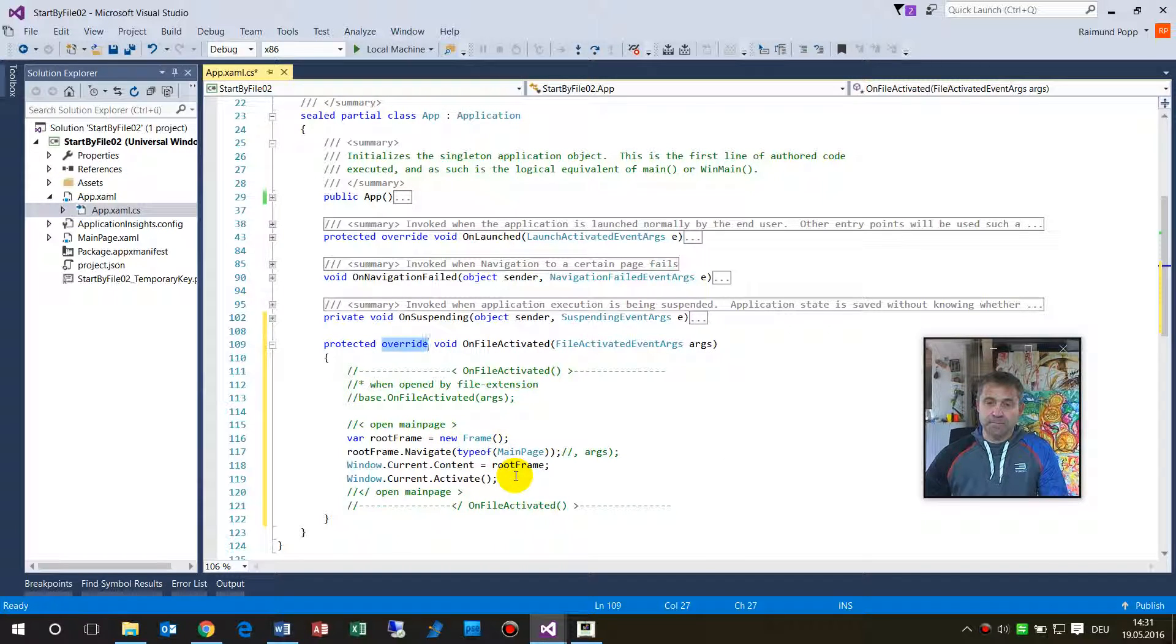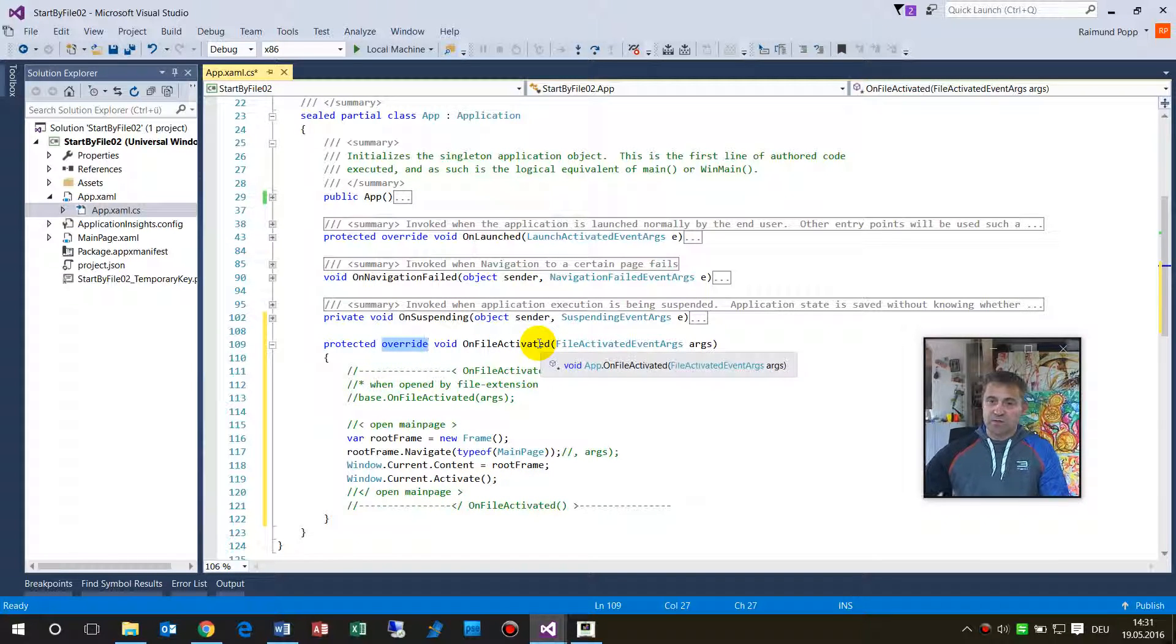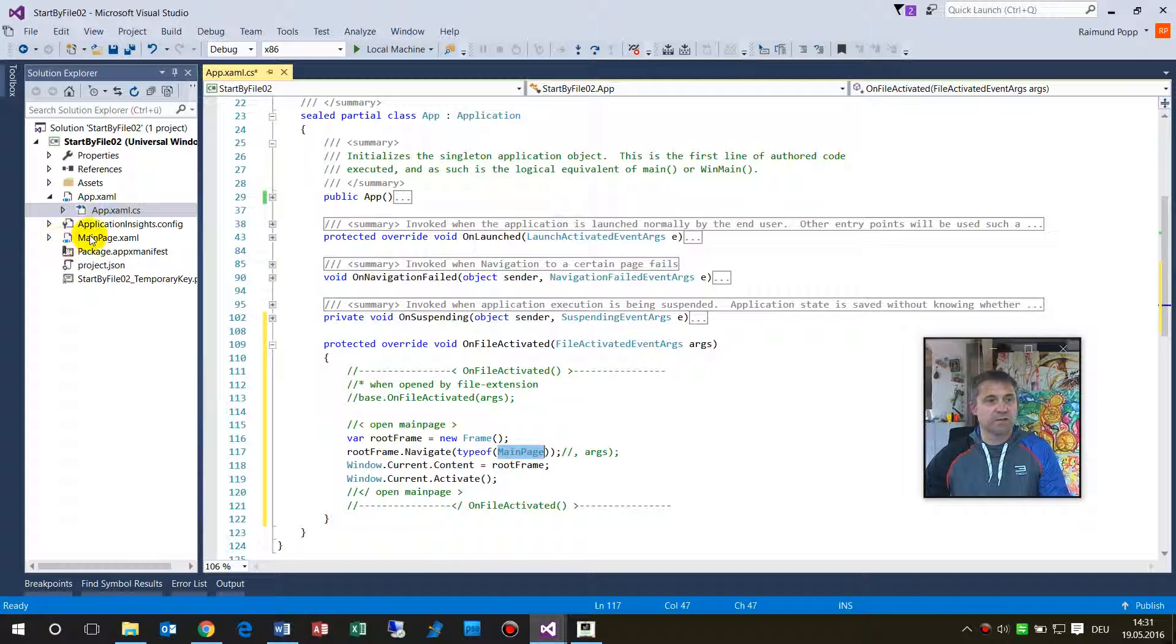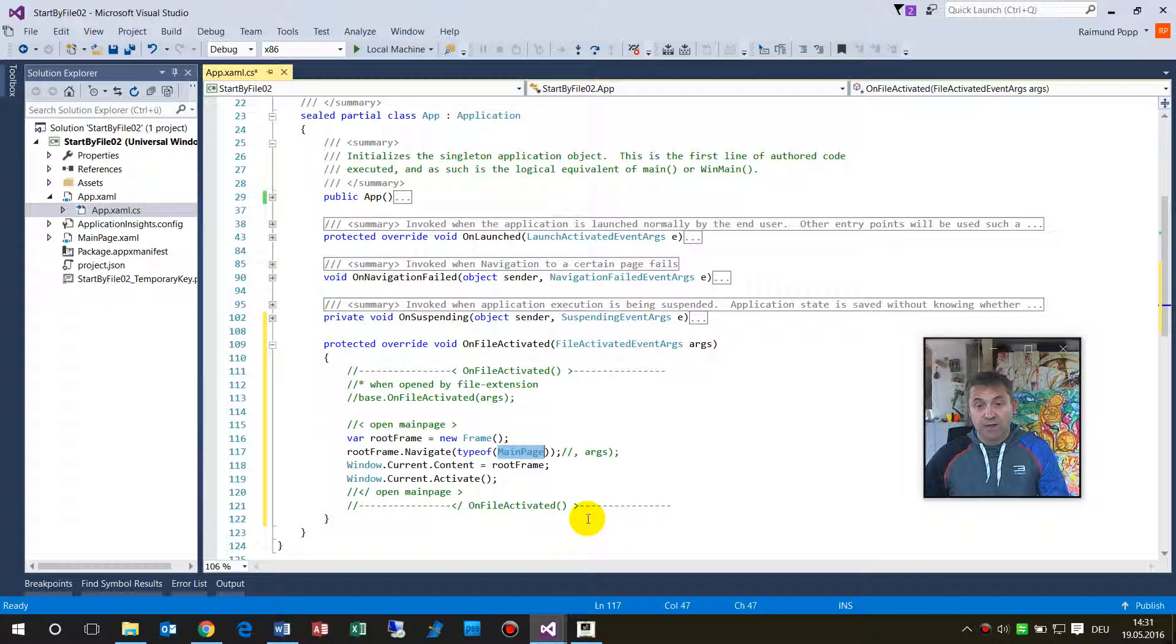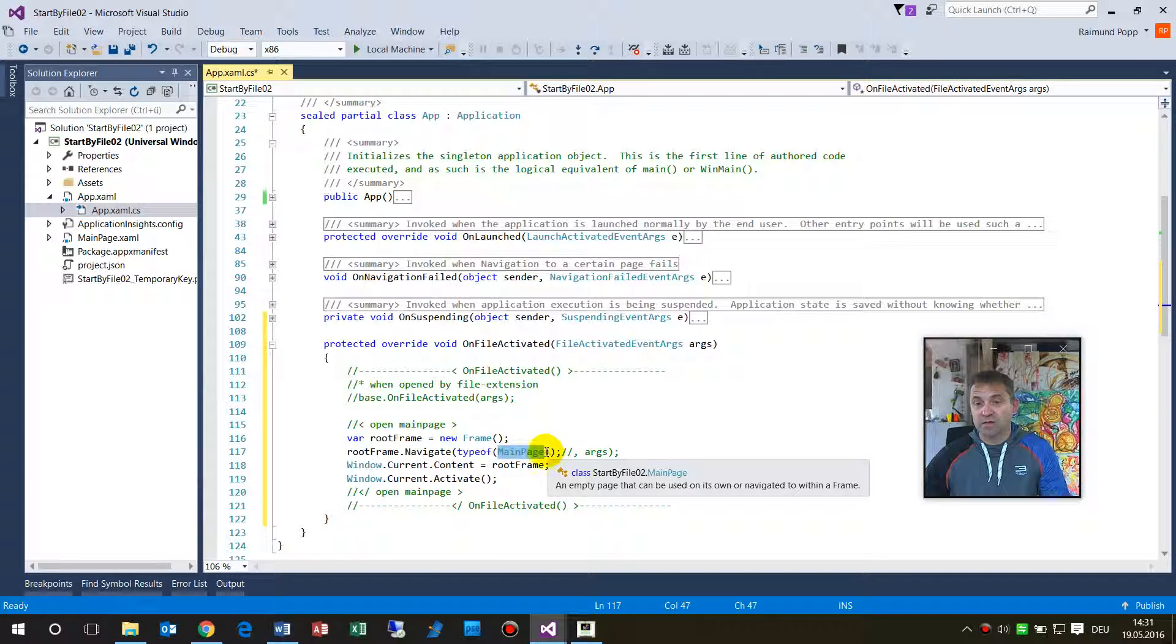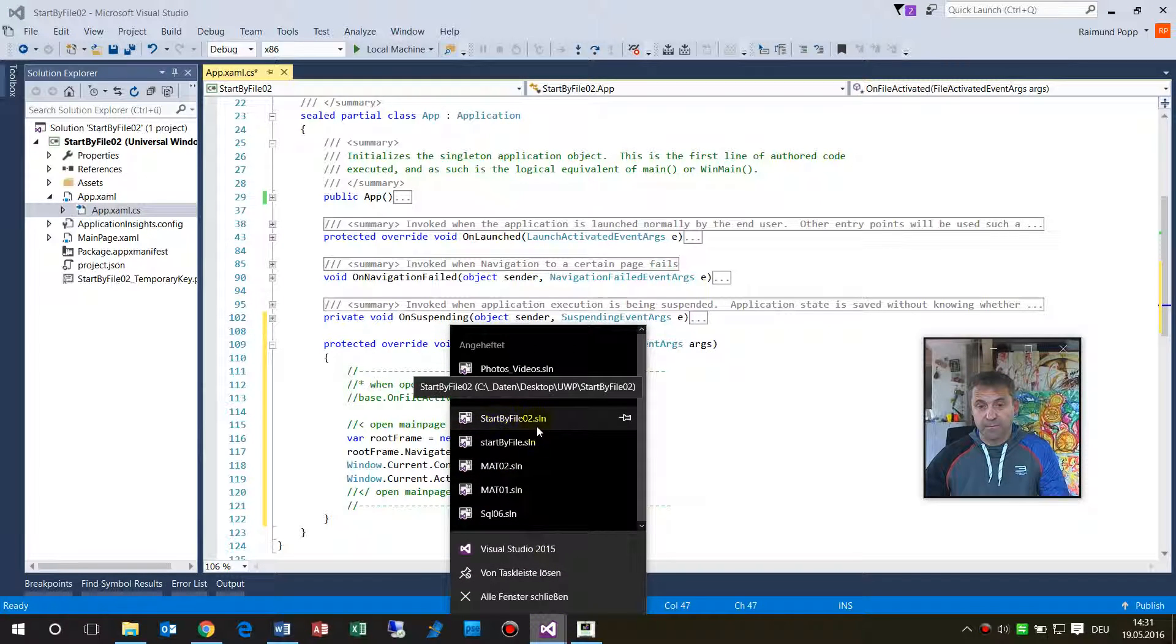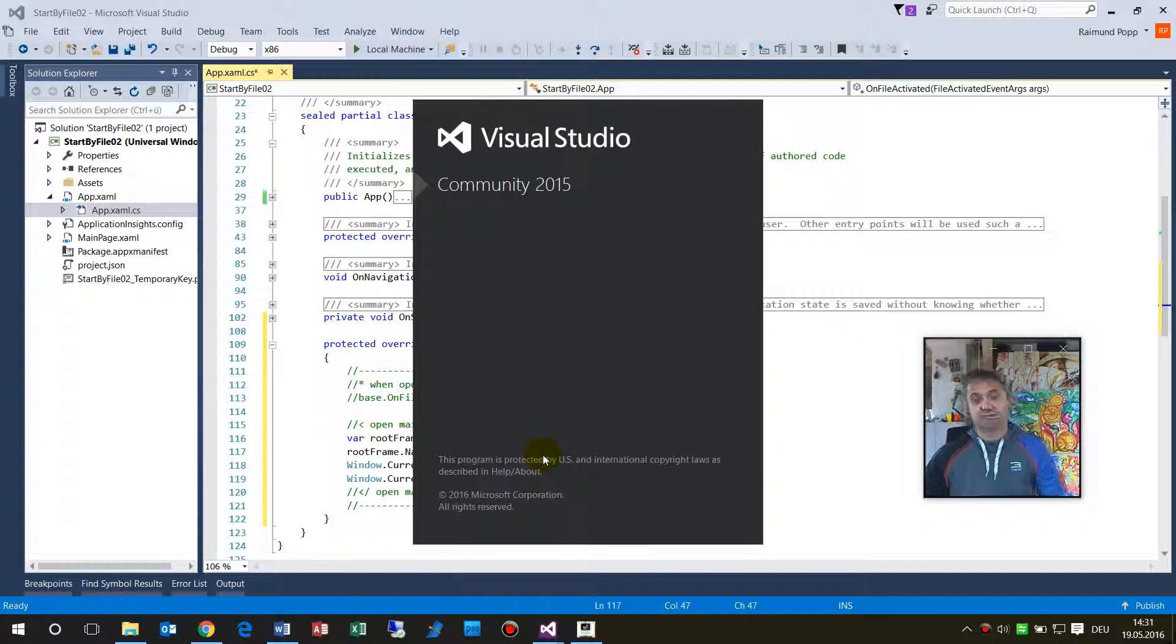And what we have to do now is, this code says whenever you come there activated by a file, then go to the main page. Here's the main page, that's standard default on universal apps.